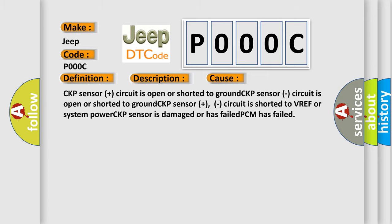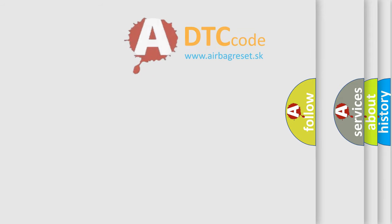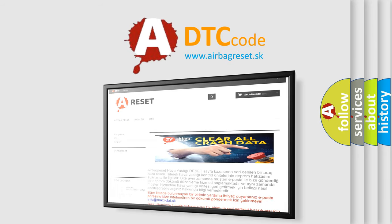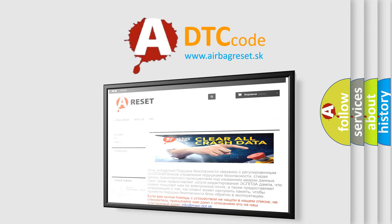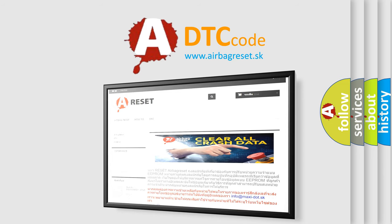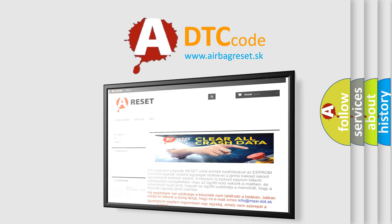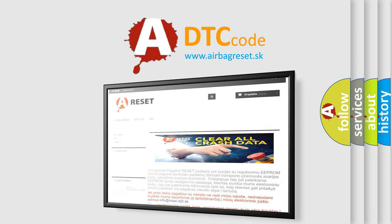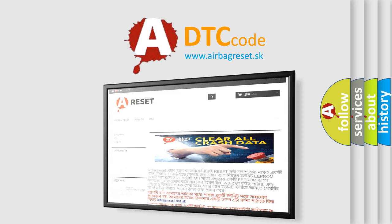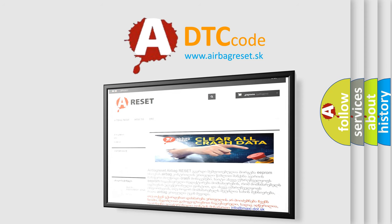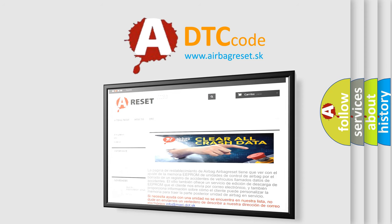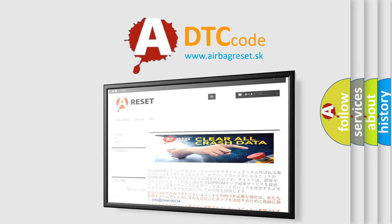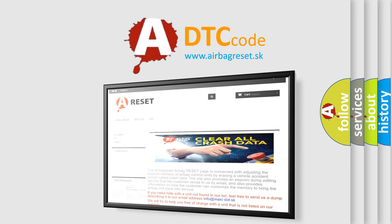The airbag reset website aims to provide information in 52 languages. Thank you for your attention and stay tuned for the next video. Thank you for watching.